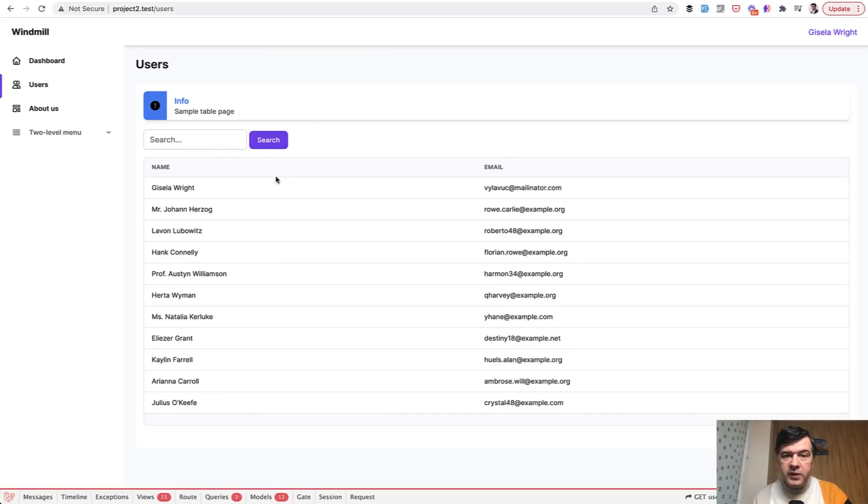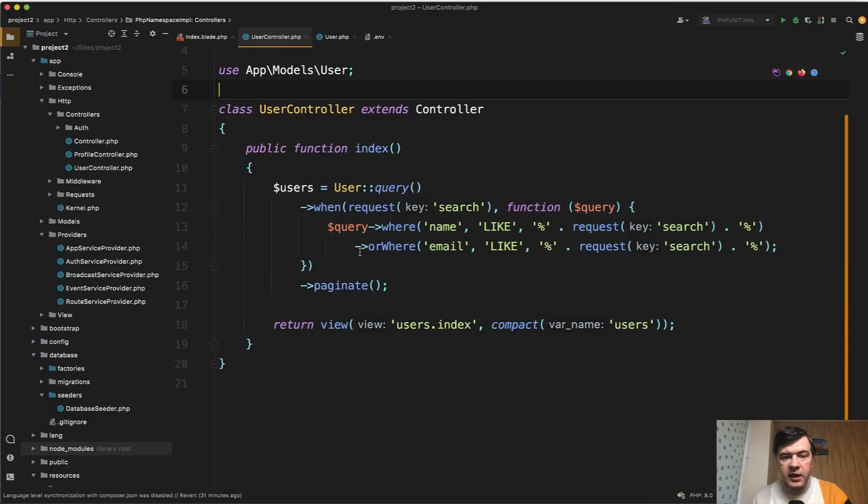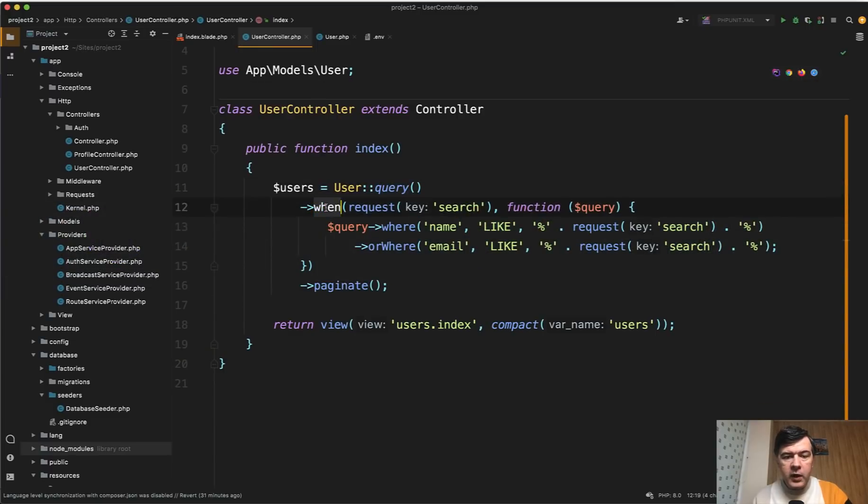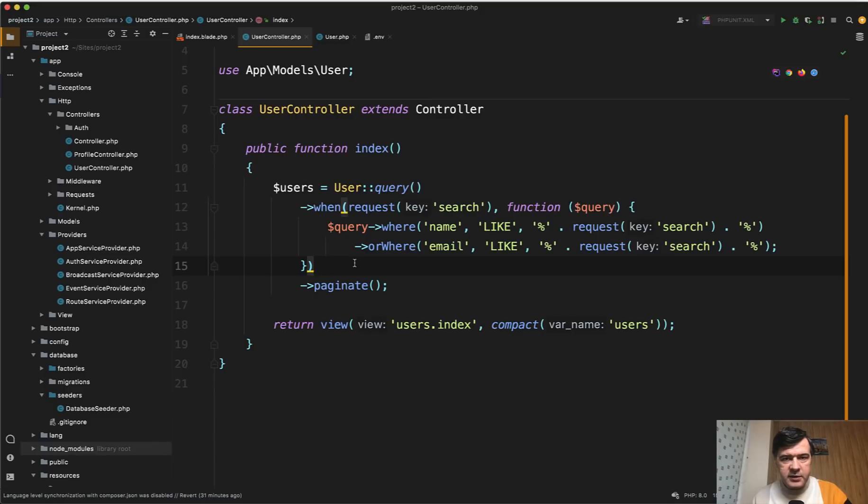So how we would do it without any package would be something like this. We perform a query and then when the request search is present, we do where field like or where another field like, and then we paginate or we get something like this.